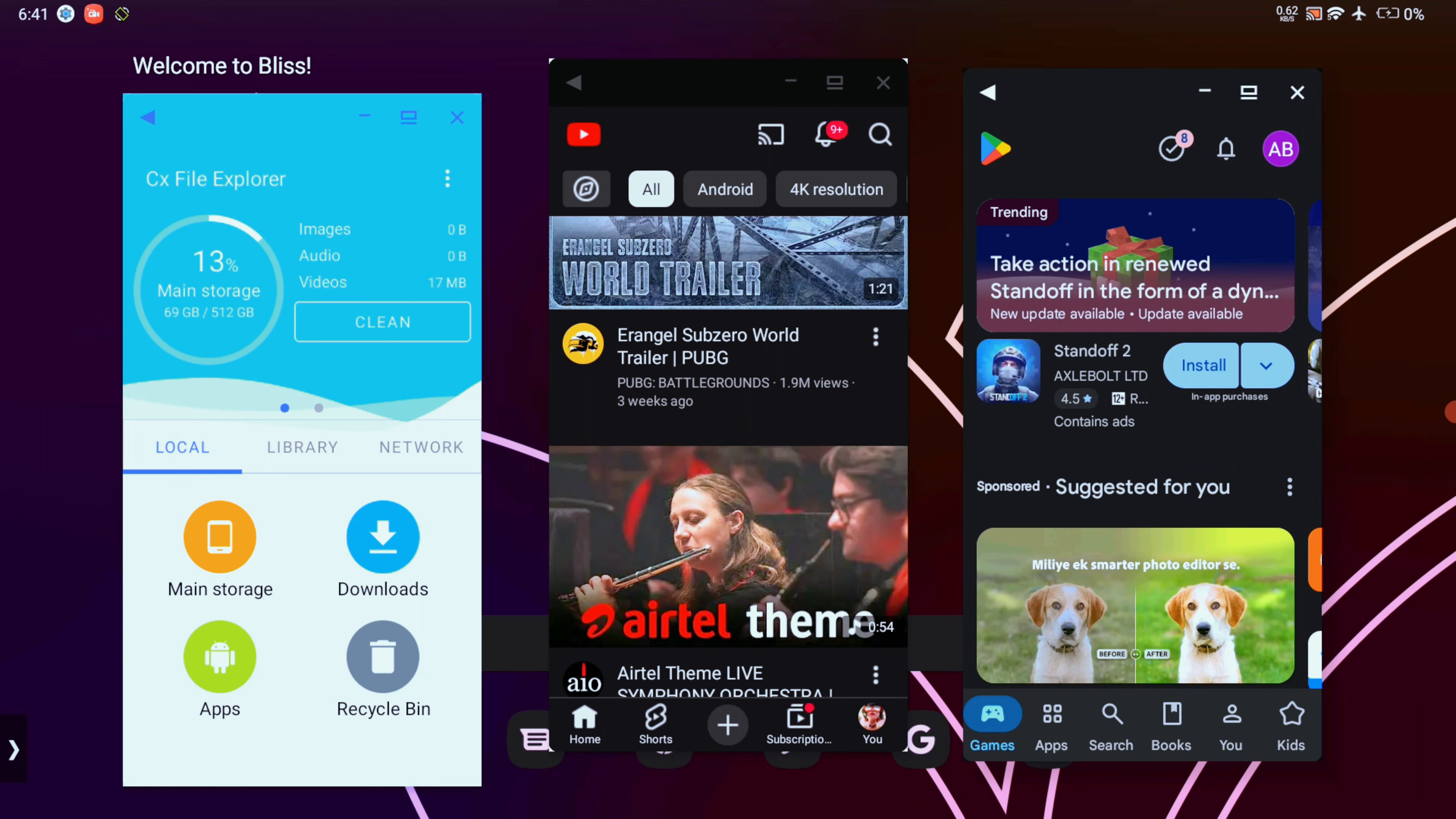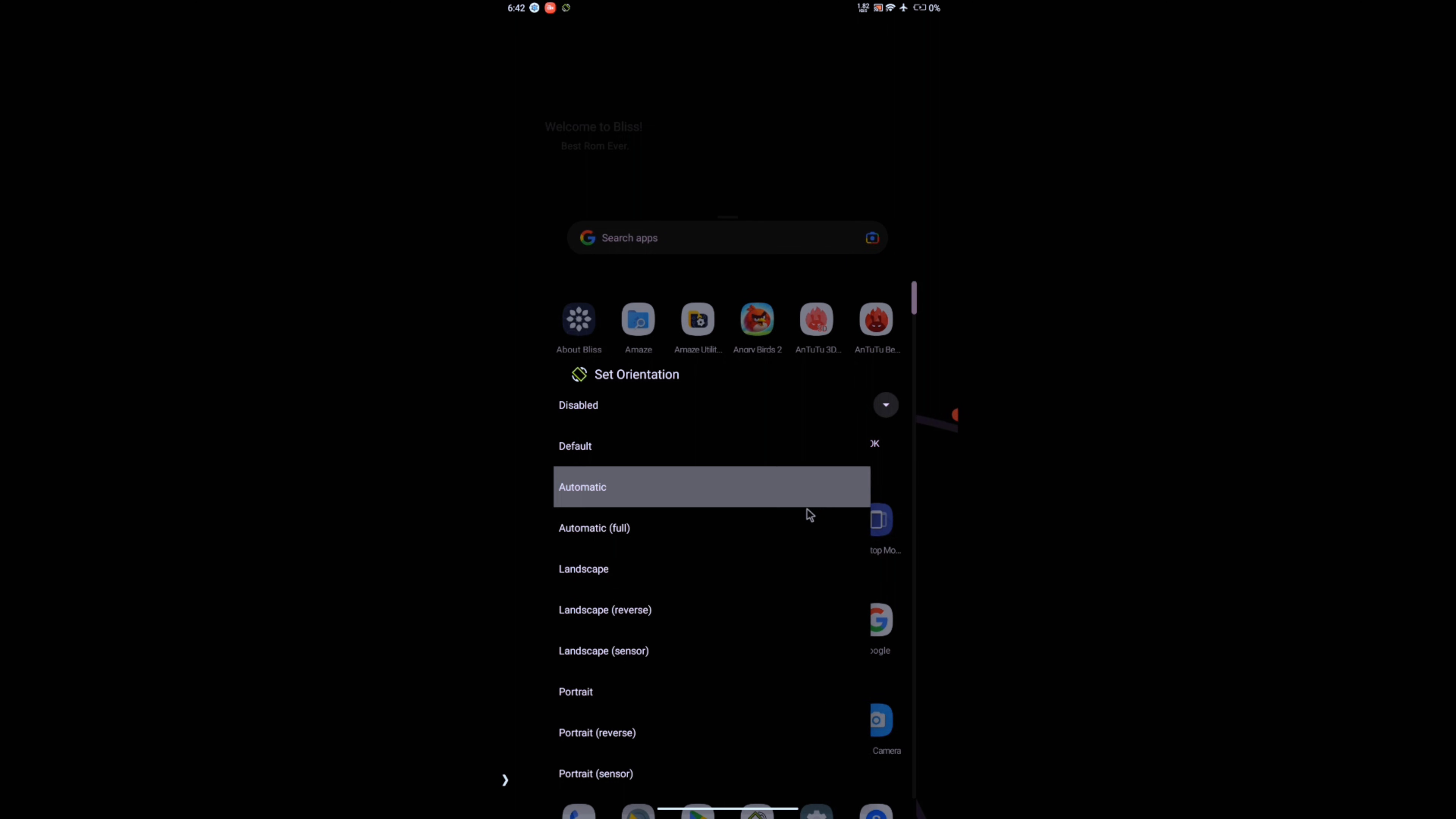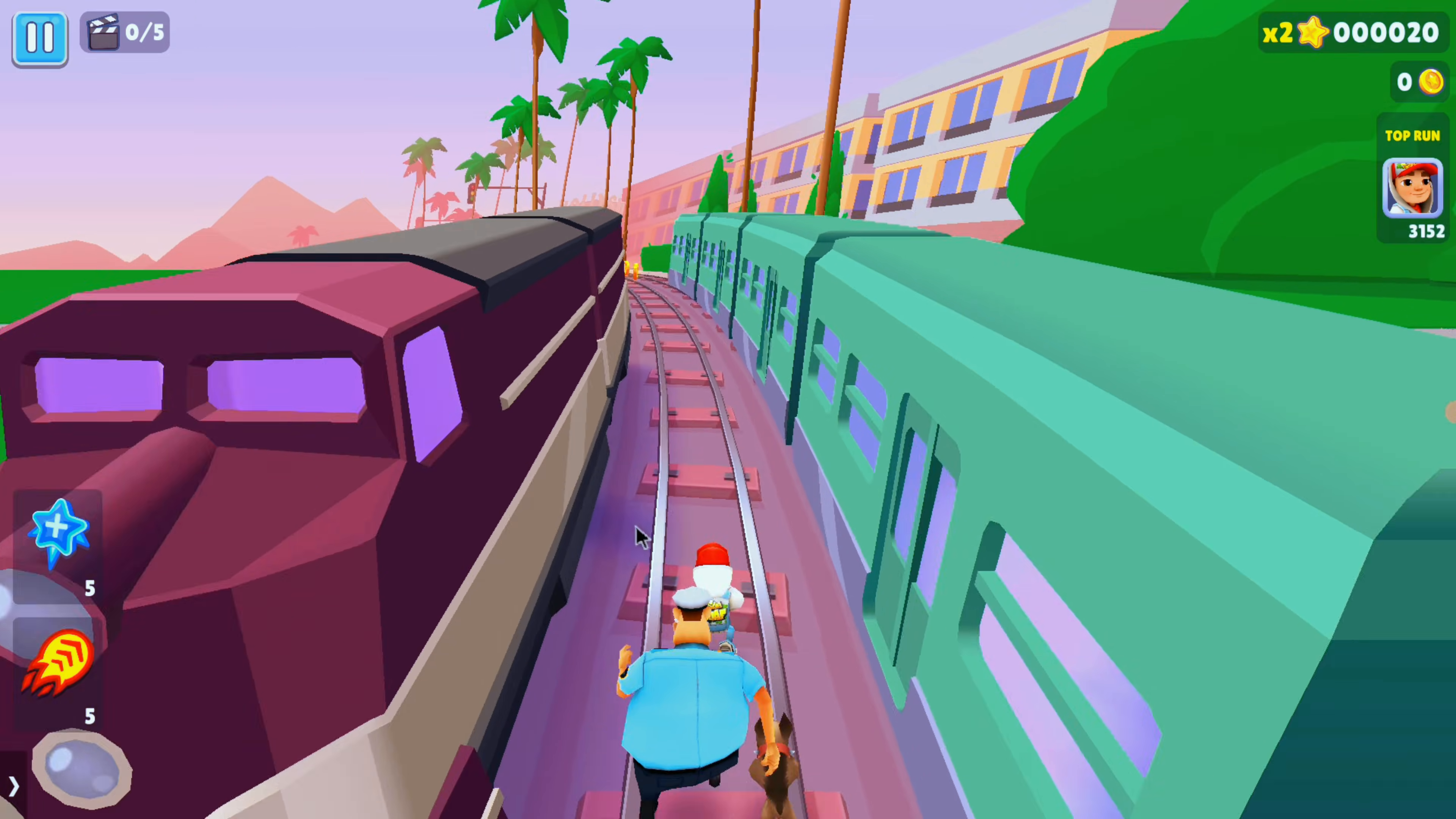Another must-have setting to enable is in this set orientation app. Make sure to keep it as landscape, otherwise some apps will open up in portrait mode and it's a pain getting back to landscape, so you have been warned. Additionally, this way even games like Subway Surfers run in landscape mode and honestly it's a great experience, but not here as my controls aren't working.